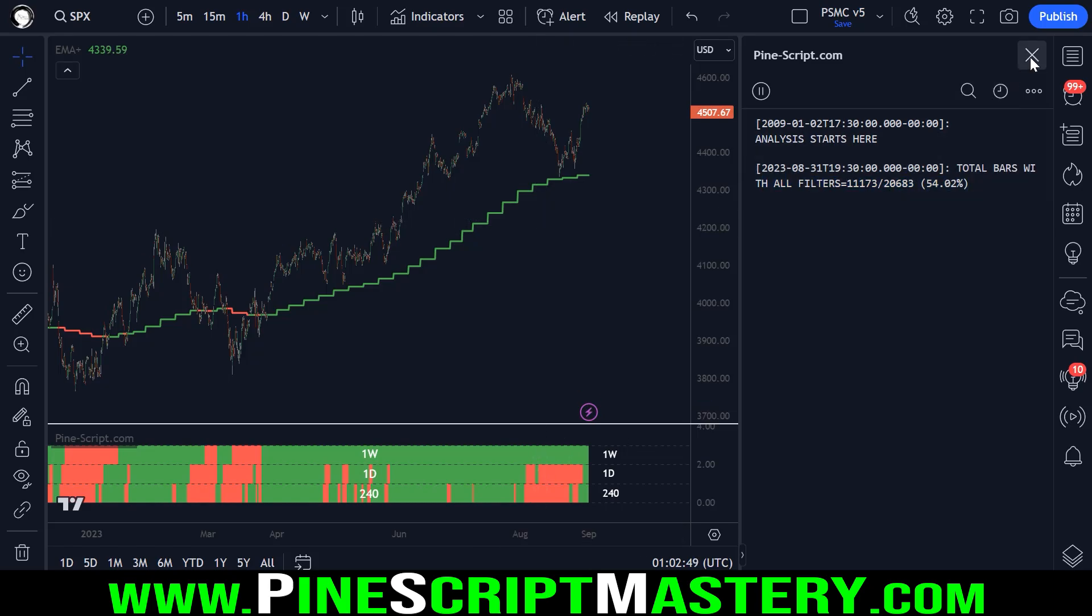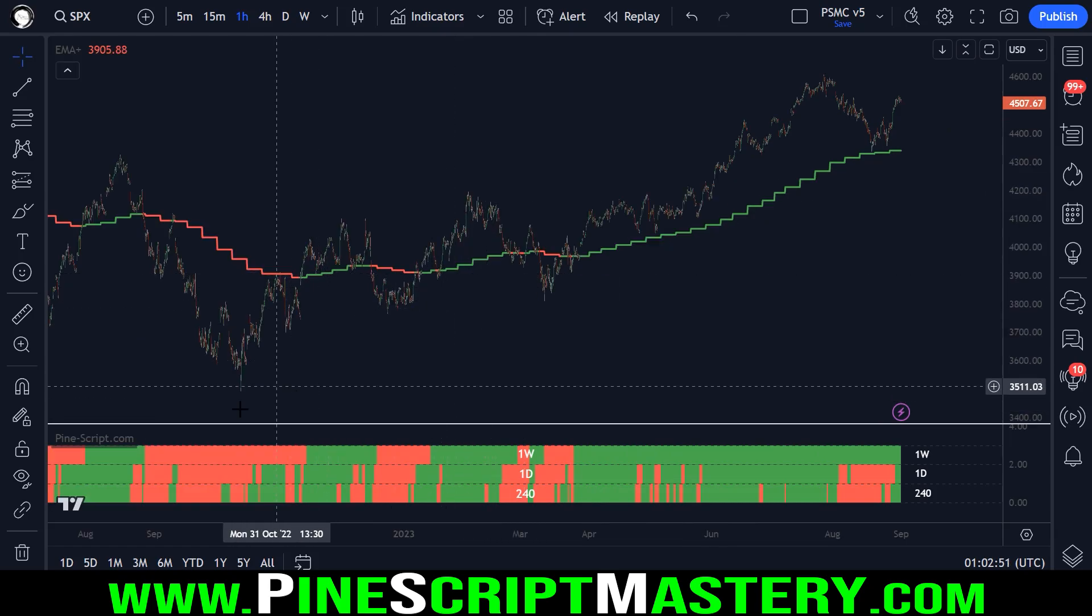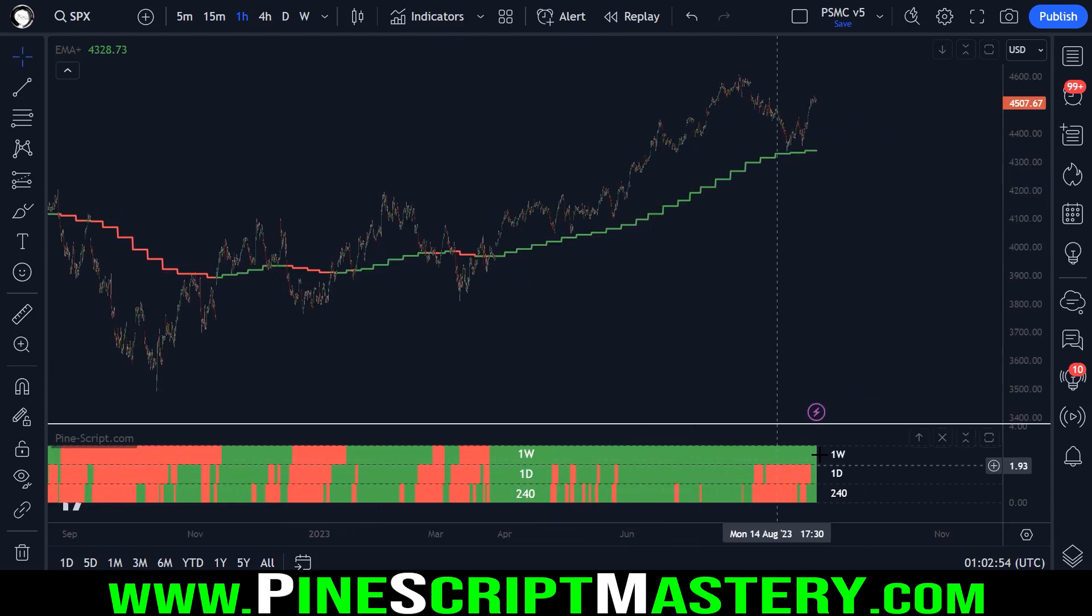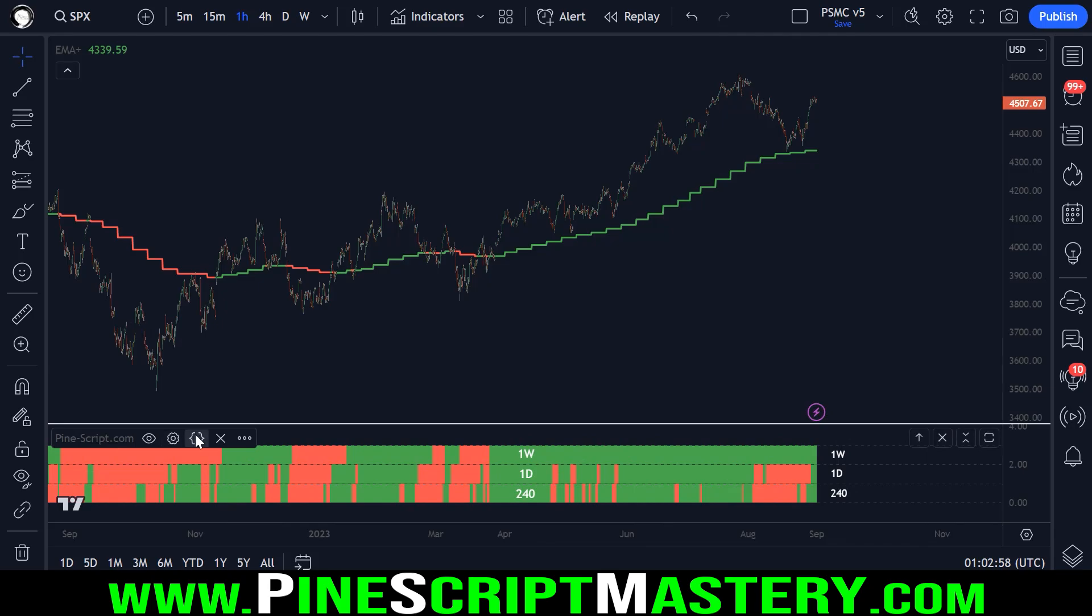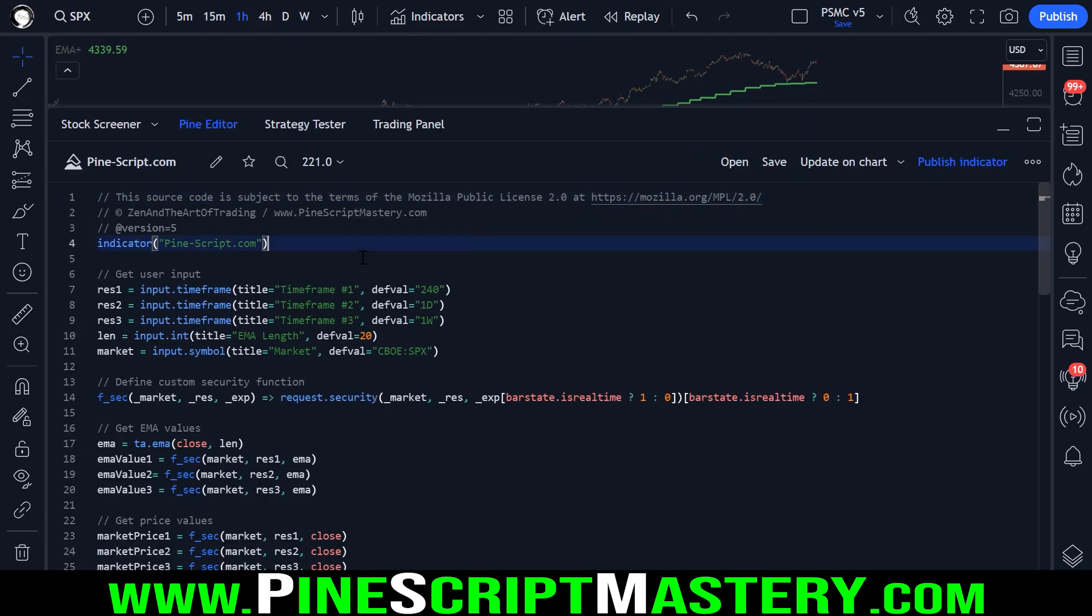So yeah, interesting script here. Let's break down the source code. The source code is not particularly complex and hopefully you guys find it interesting. So let's open up the source code here and break down everything.